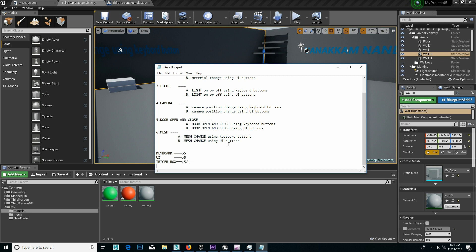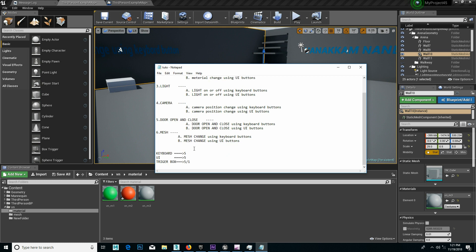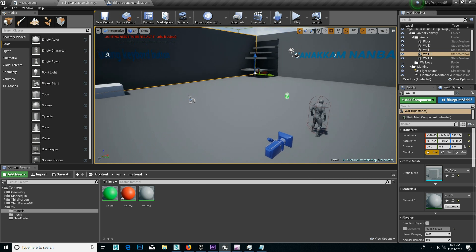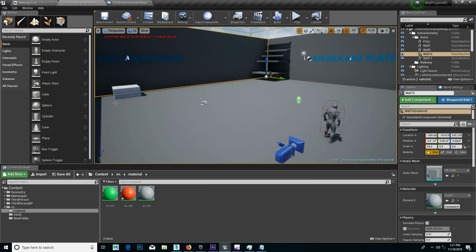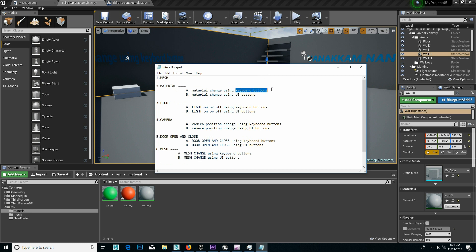So if we ask — let's change the trigger box. Now we have to go to keyboard — that's 5. Light now.